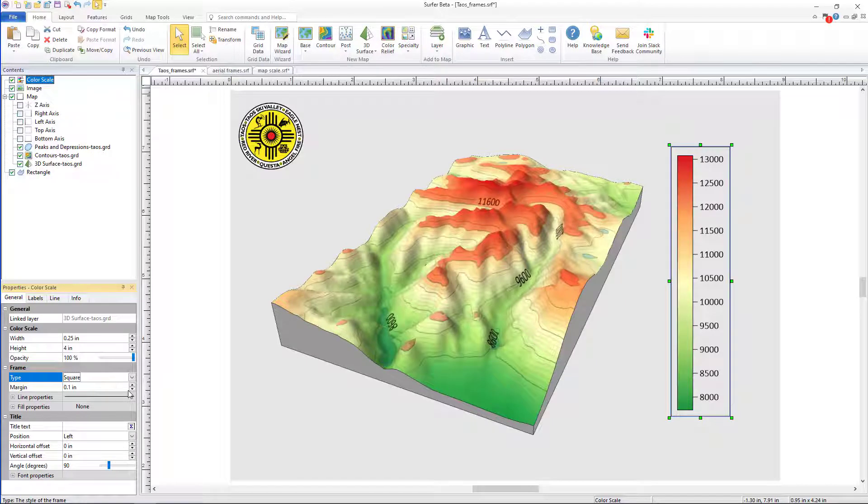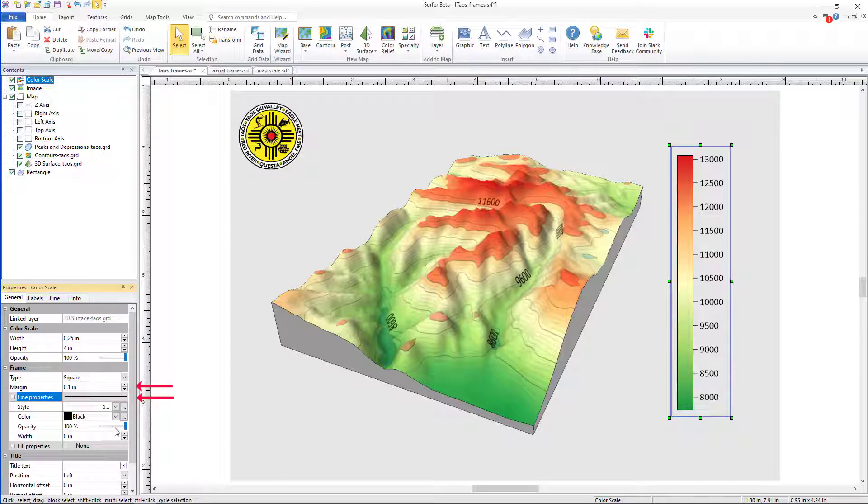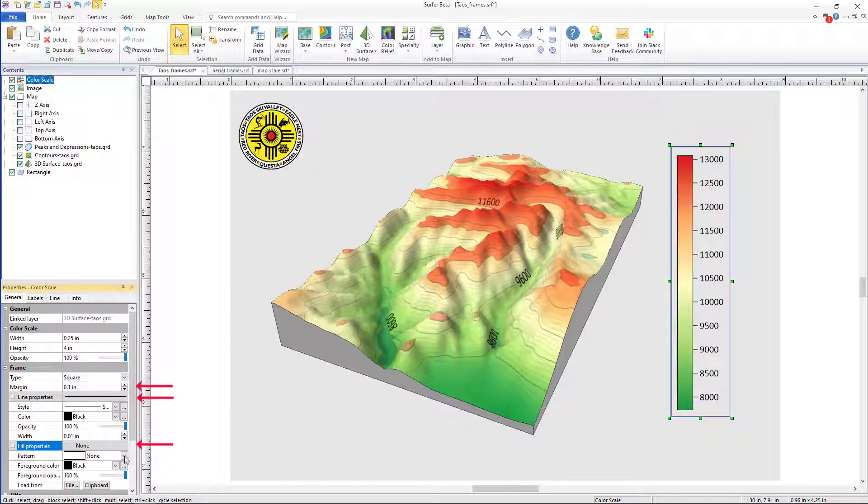To truly customize this frame, I can then adjust the margin size, line properties, and fill properties.